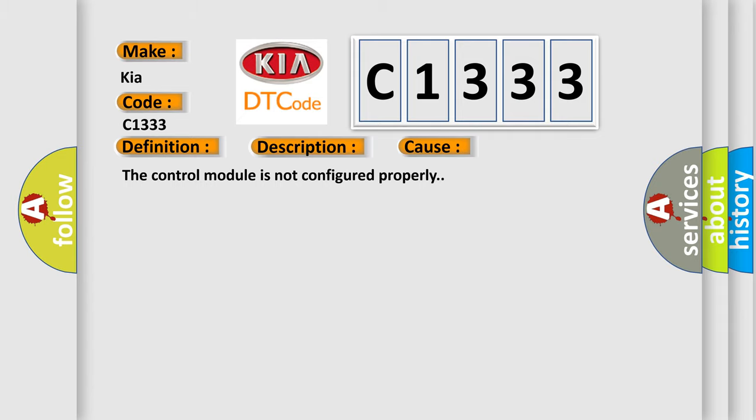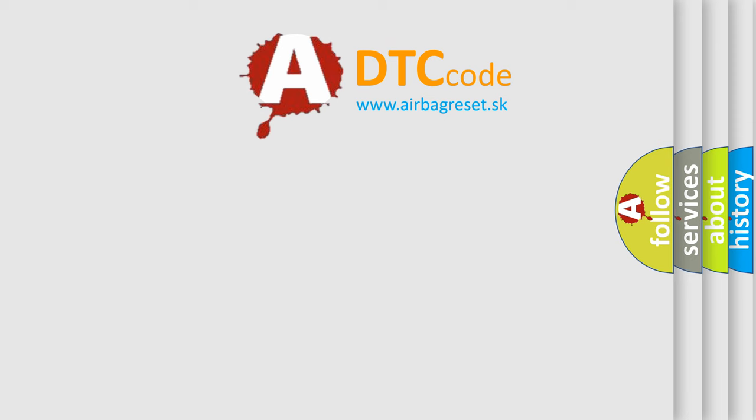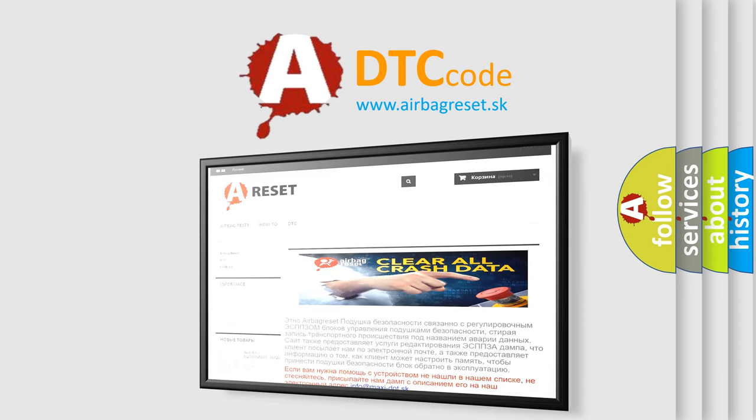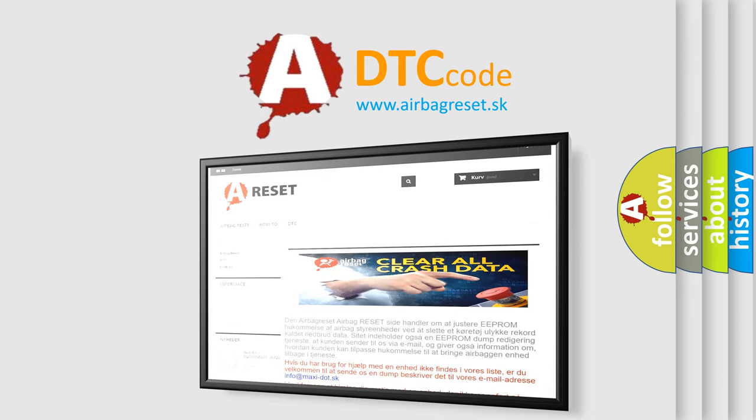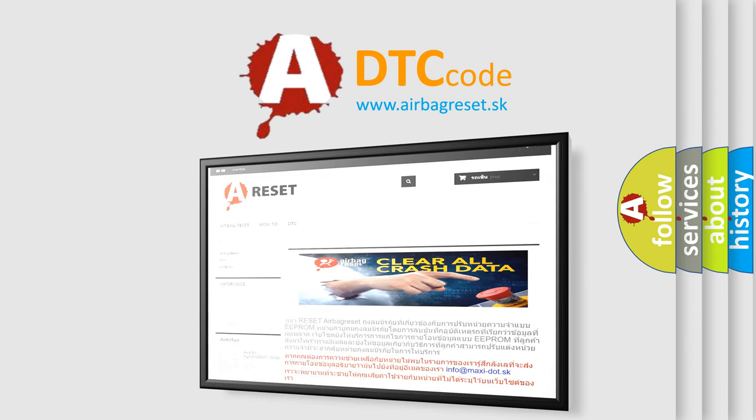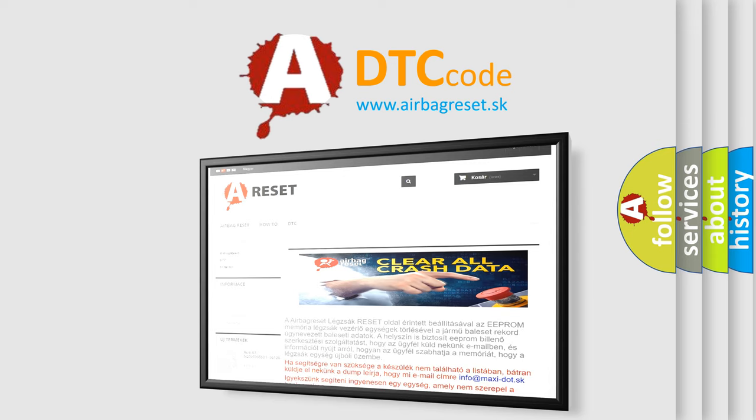The airbag reset website aims to provide information in 52 languages. Thank you for your attention and stay tuned for the next video.